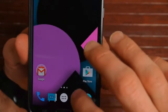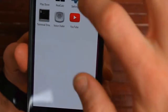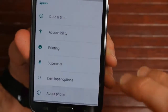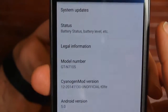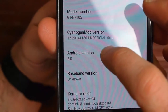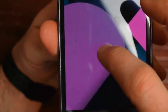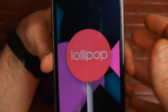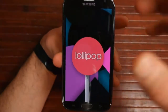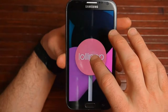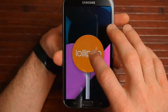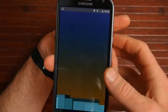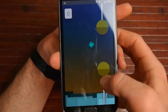Let me go into Settings to show you that this is indeed running Lollipop. I'm going to go to About Phone, and you can see right there, Android 5.0. That brings up the Easter egg, and if you push and hold on that, it'll bring you into the second Easter egg, which is the Flappy Bird clone.